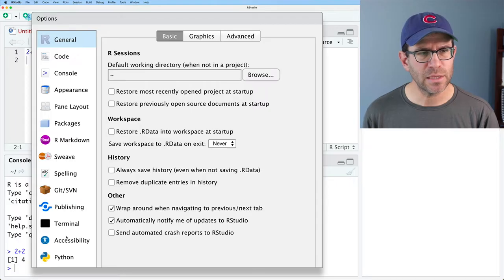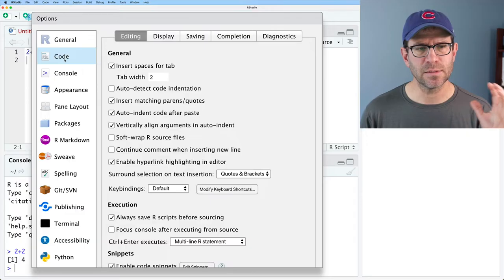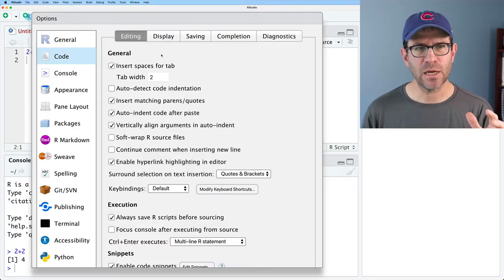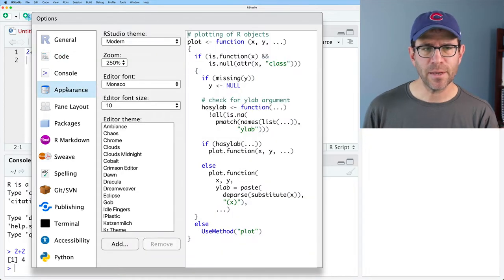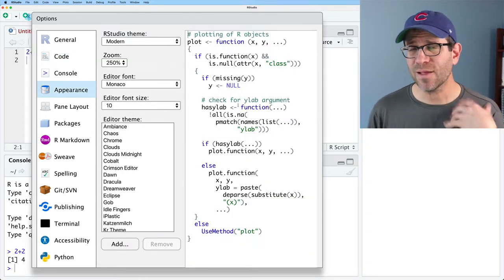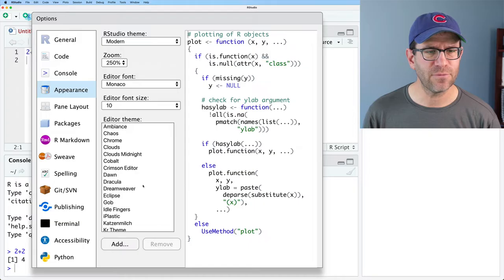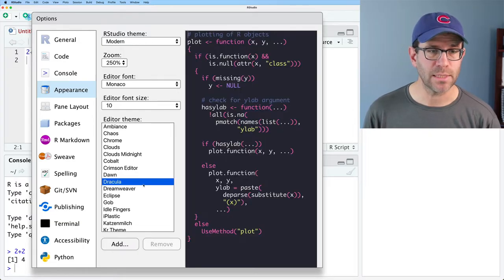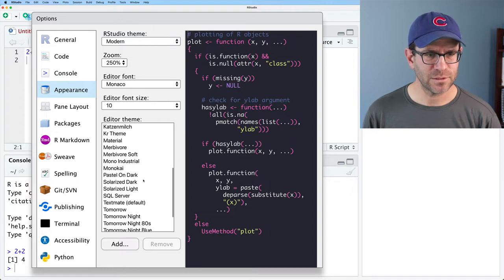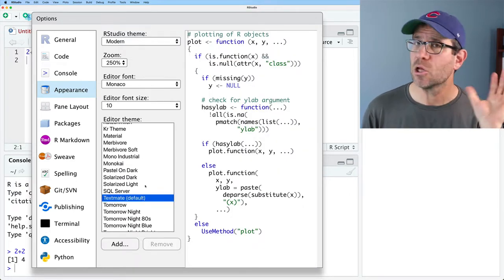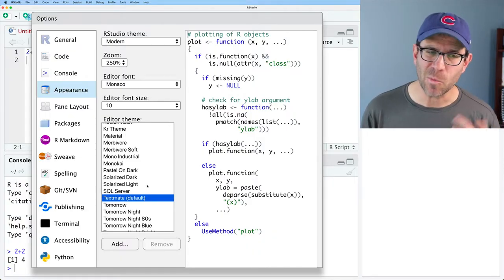There are other things you can mess with in preferences. The Code tab lets you change how things edit, display, save, completion, and diagnostics. For appearance, I like a white background, but you can change the backgrounds to whatever you want — there are themes like Dracula for a dark look. Use whatever you want; it doesn't matter for the analysis, it matters for your peace of mind and what you like to look at.